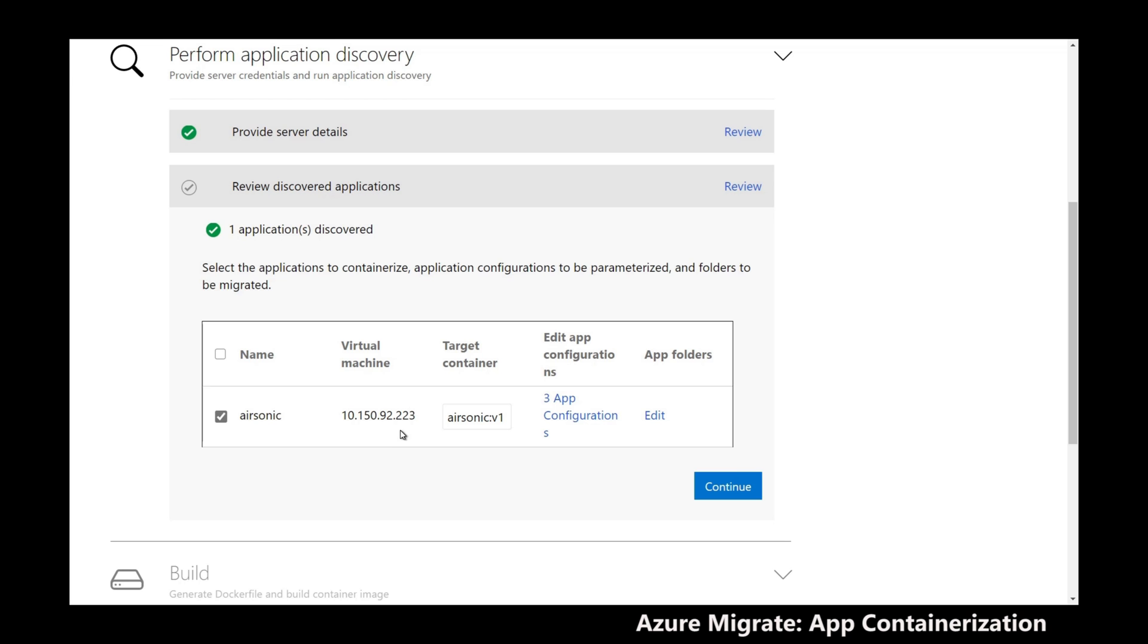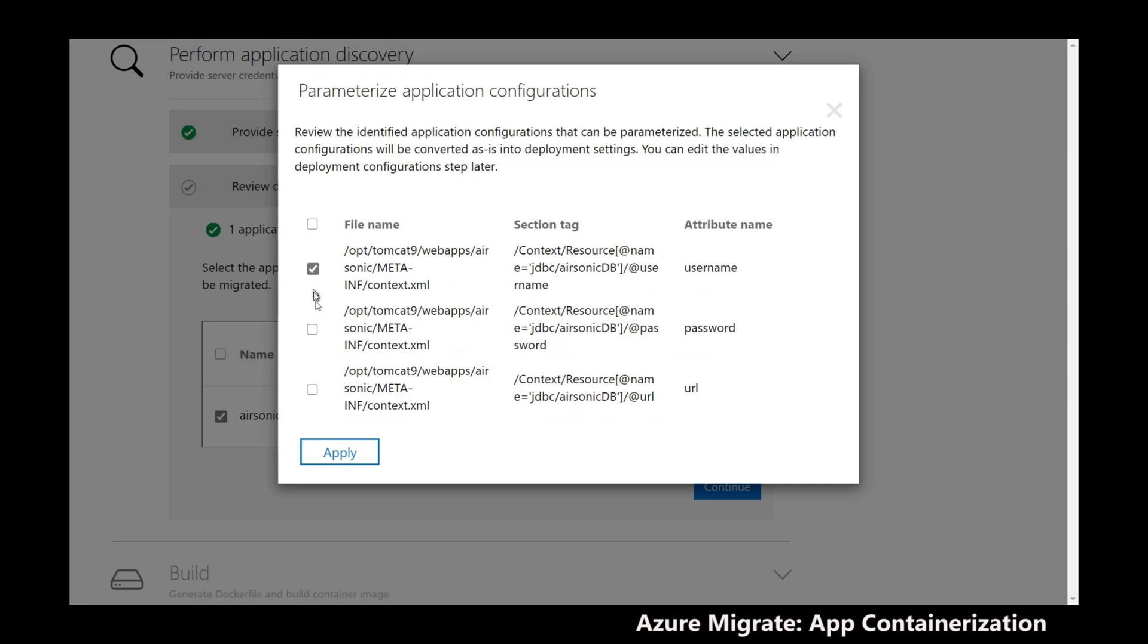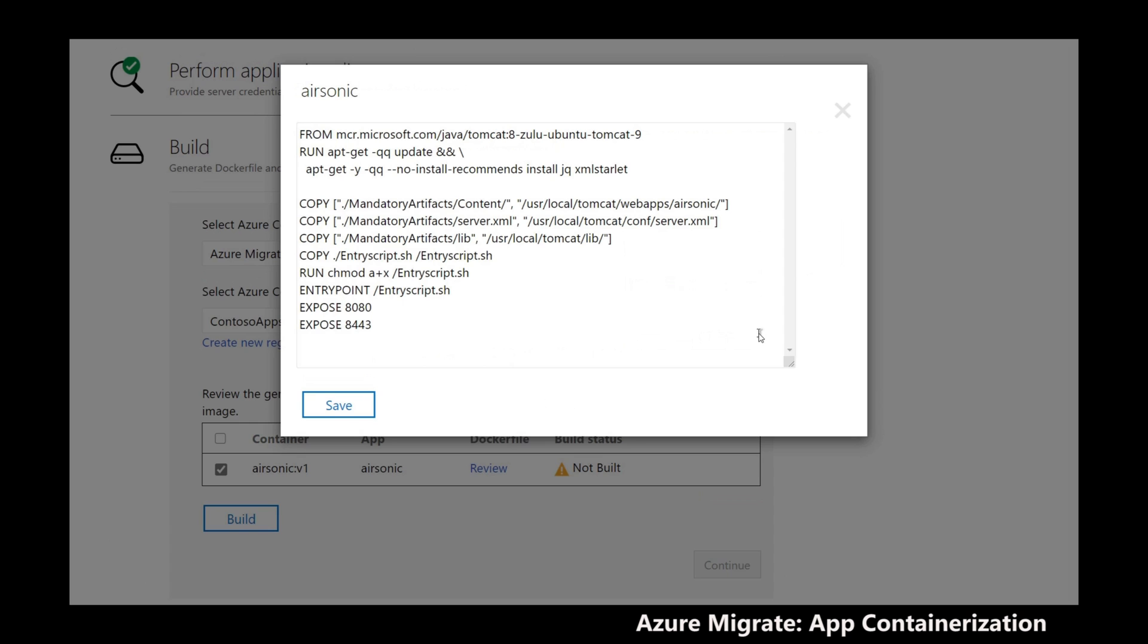I select the app to containerize and review discovered configurations. I can parameterize app configurations such as database connection strings and move content folders or directory paths to persistent volumes. With the discovery now done,